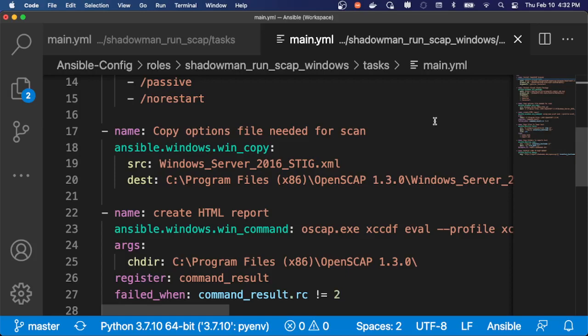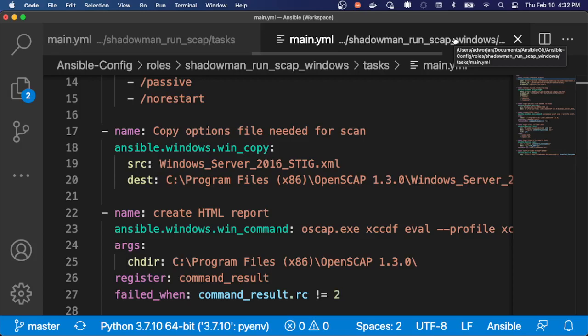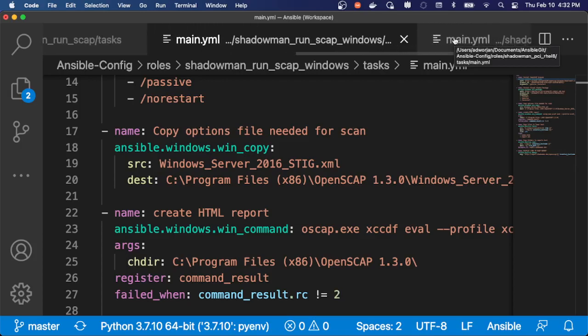The next step is maybe I care less about just having the results. I want to actually enforce my compliance standards. So this is something that there are some profiles that already exist out there. Or in my case, I leverage the OpenSCAP tool to generate a playbook to enforce compliance.